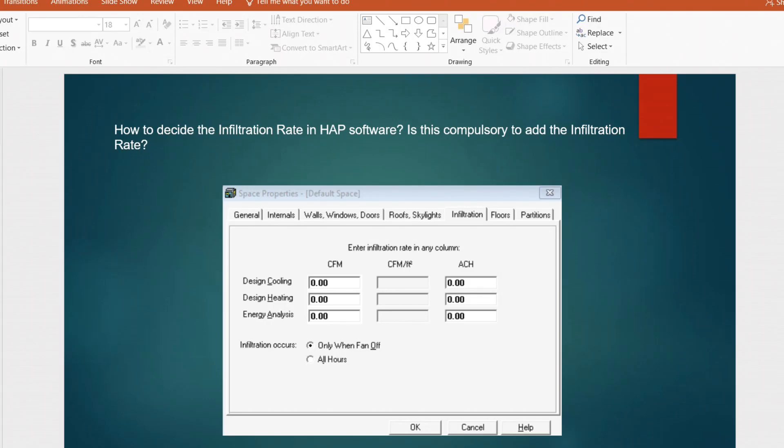Good morning friends. In this video we are going to see some important HVAC interview questions which are related to HAP cooling load calculation, design, and installation. Let's start the video.